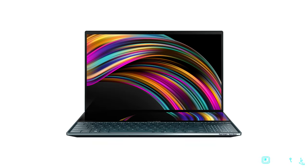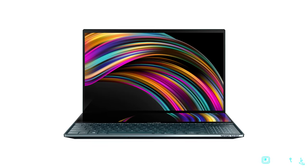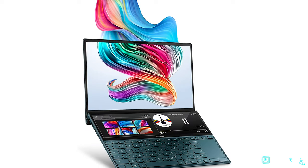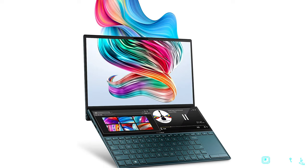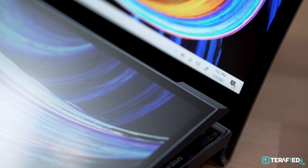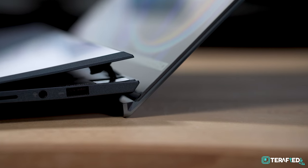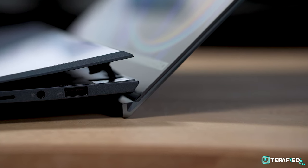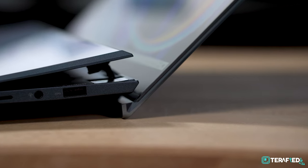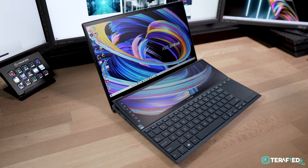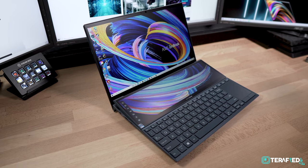This model is a revision of the previous ZenBook Duo 14 which has been out in the market for months now. But with this second revision, ASUS has taken the newer hinge design from their ROG Zephyrus Duo, made it much more compact and it's now here in the ZenBook Duo 14.